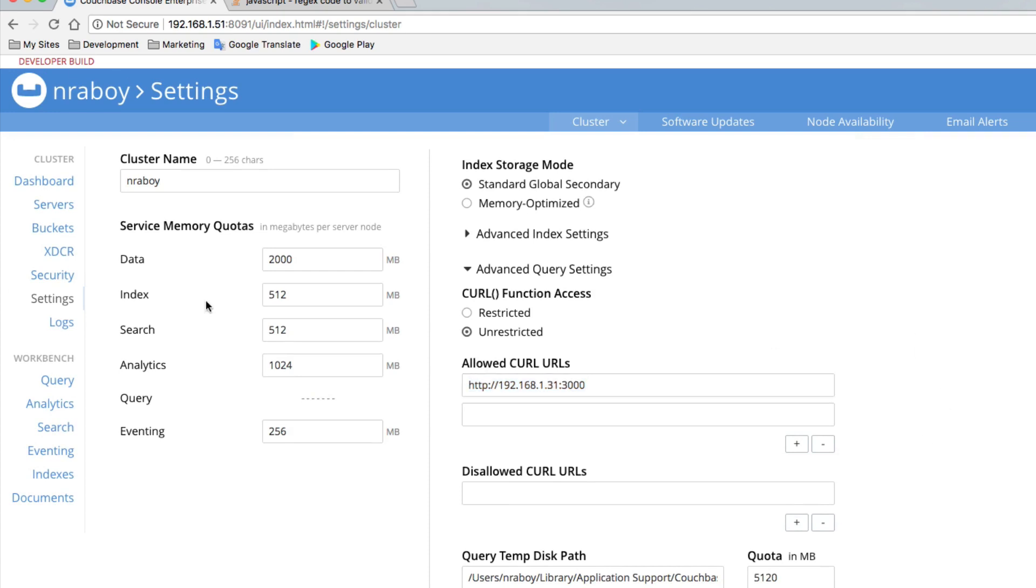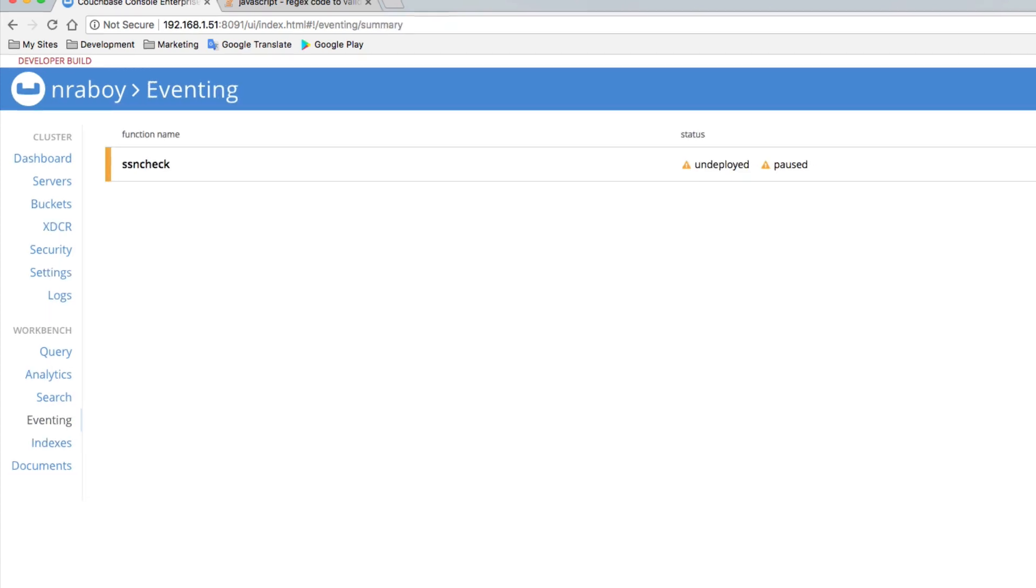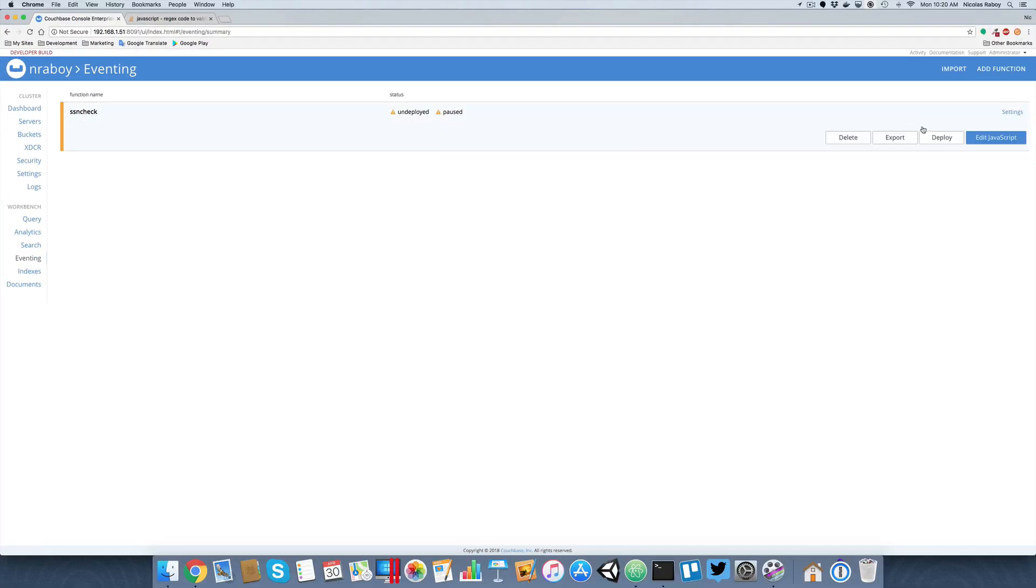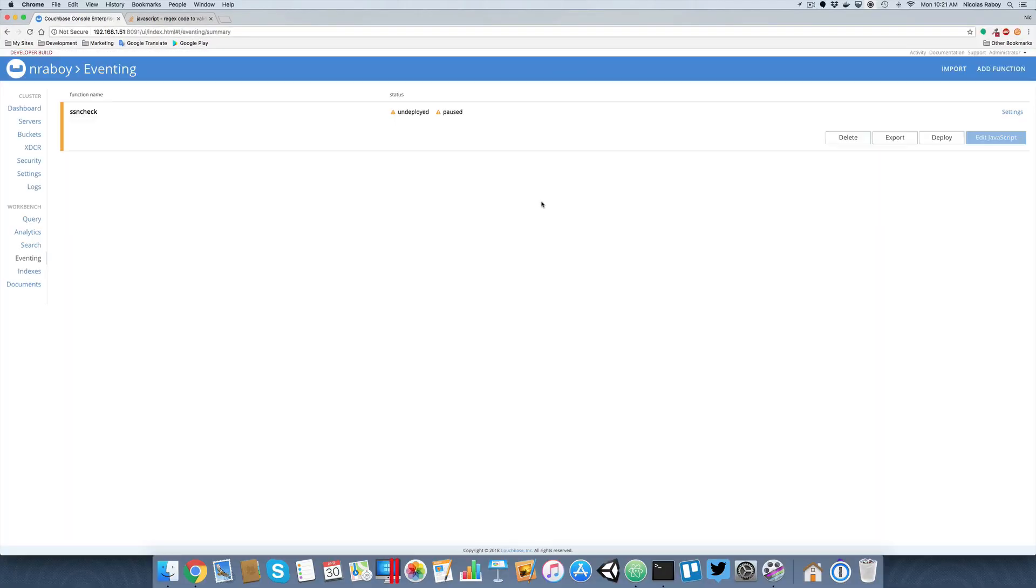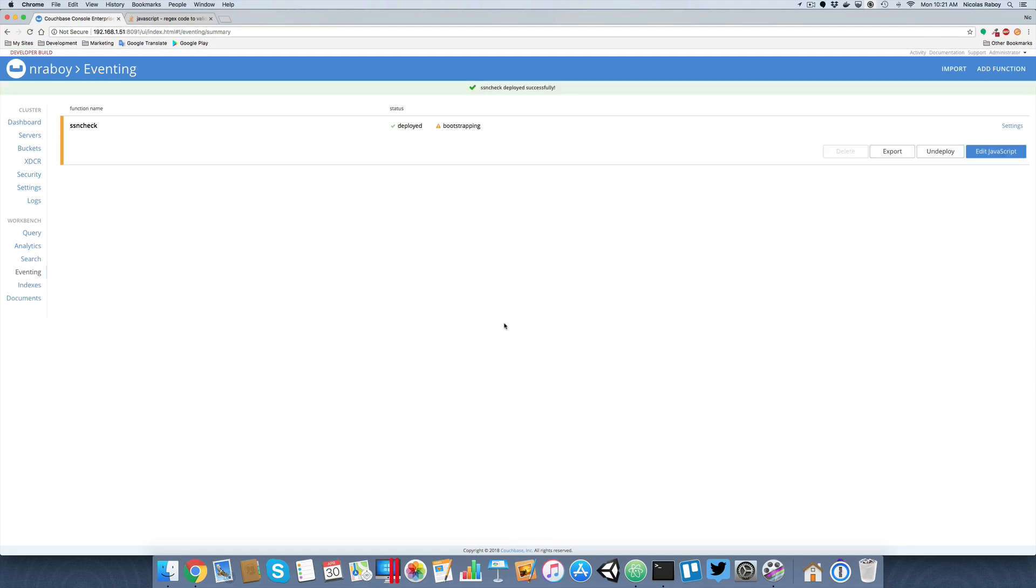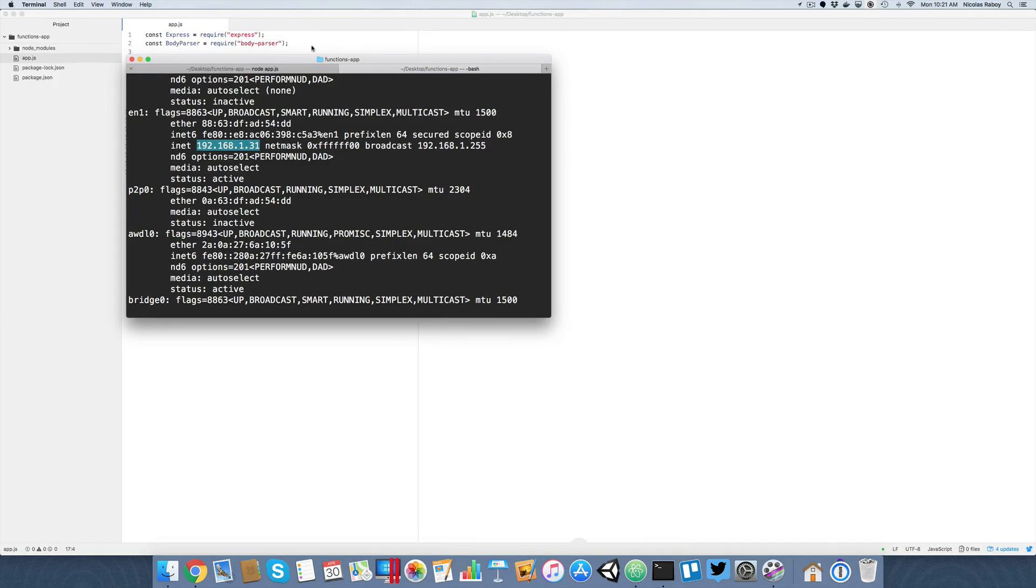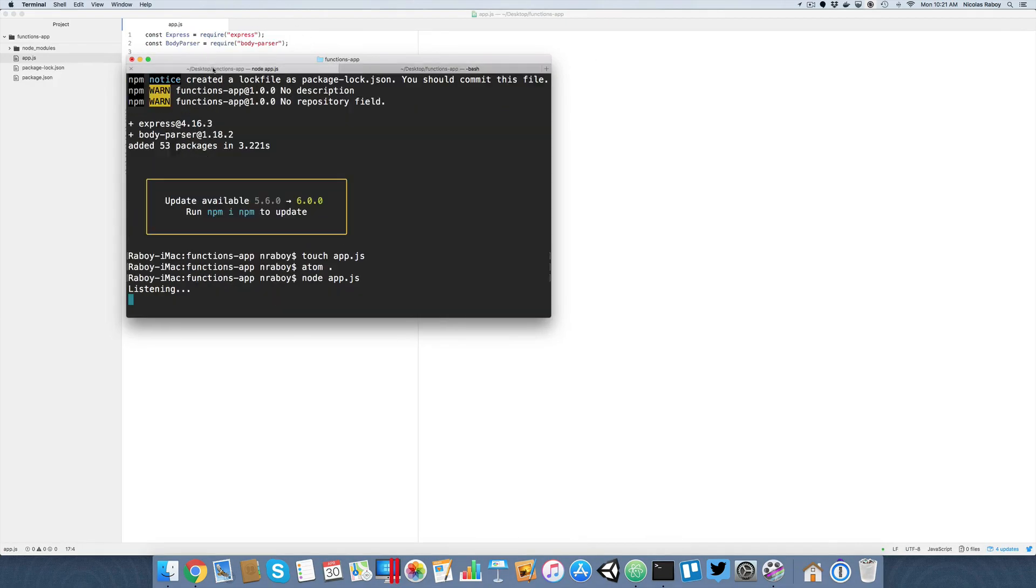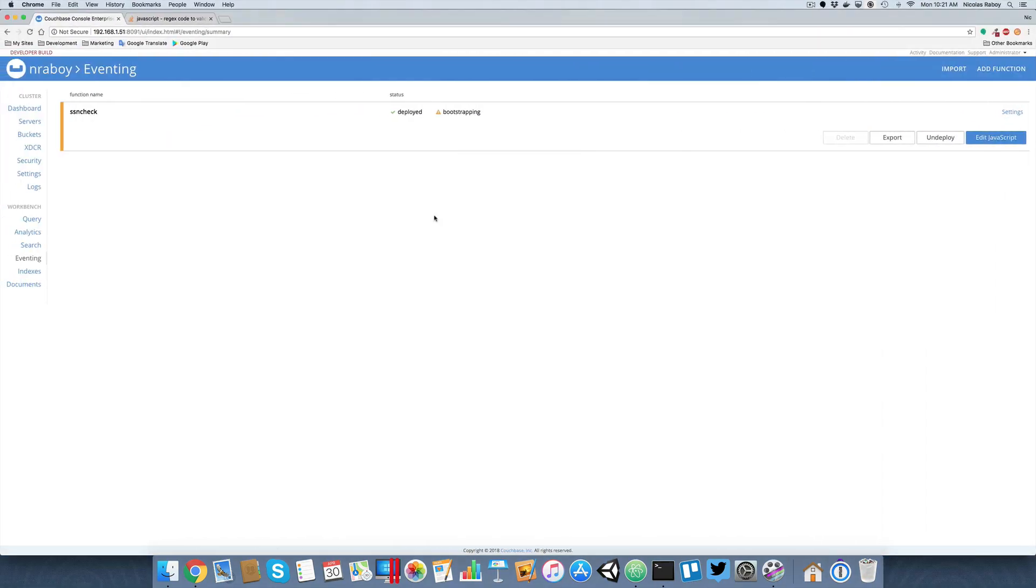I saved it. I go back to eventing here. I'm going to go ahead and say I want to deploy it. We're going to deploy the function. And then once it's done bootstrapping, with a little bit of luck, hopefully it will send a request to our Node.js application, which is currently listening. So it's running.